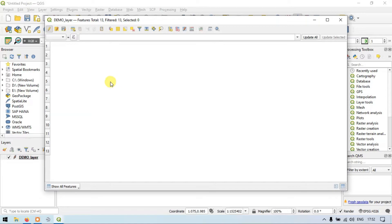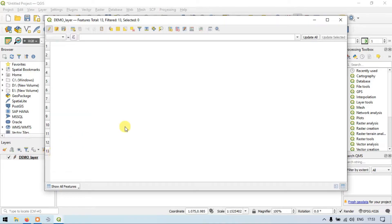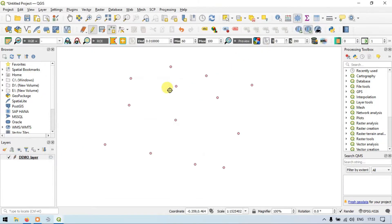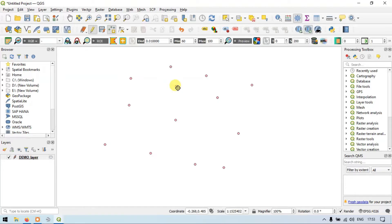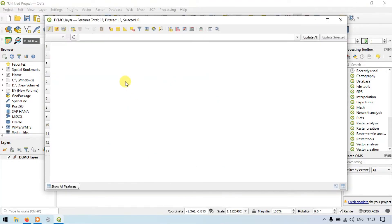You can see that we have created 13 points, each representing a feature. We have features starting from 1 to 13 — so we have 13 points in our layer. Each of these points is also called a feature, because on a map we have different features such as a settlement, a river, or a mountain. Right now you can see that nothing has been added to our points yet.